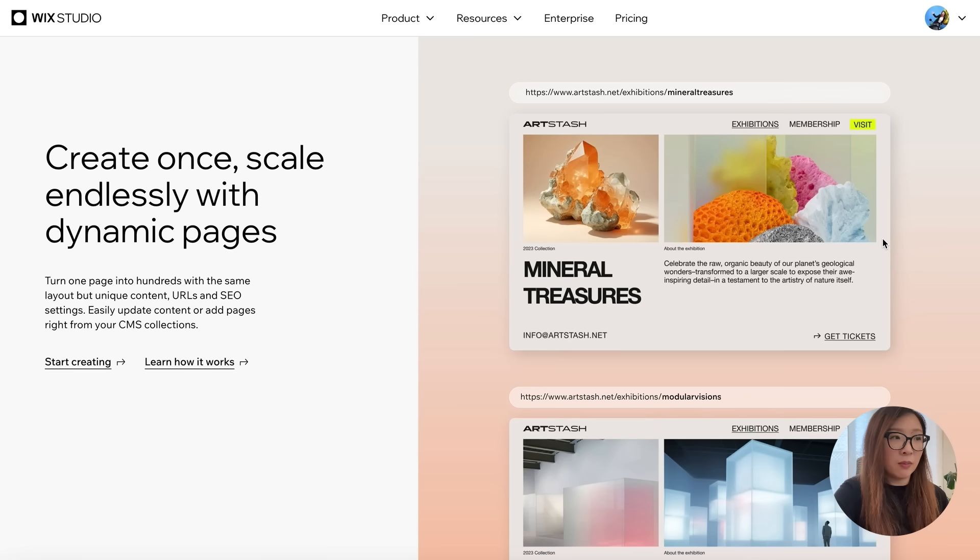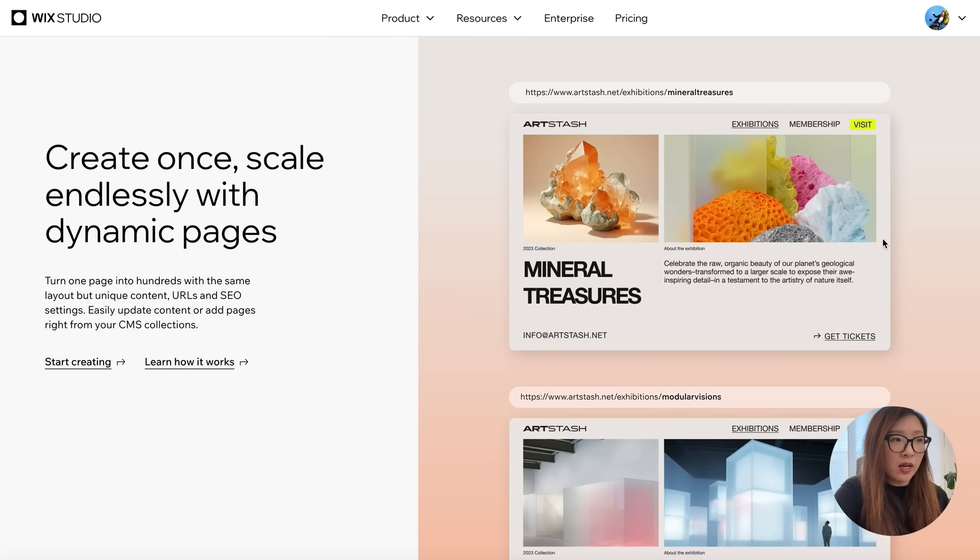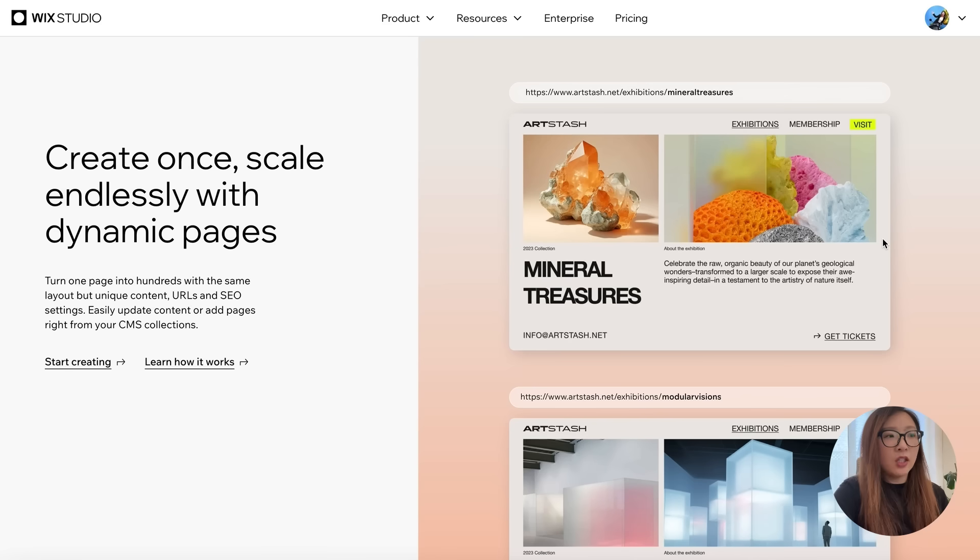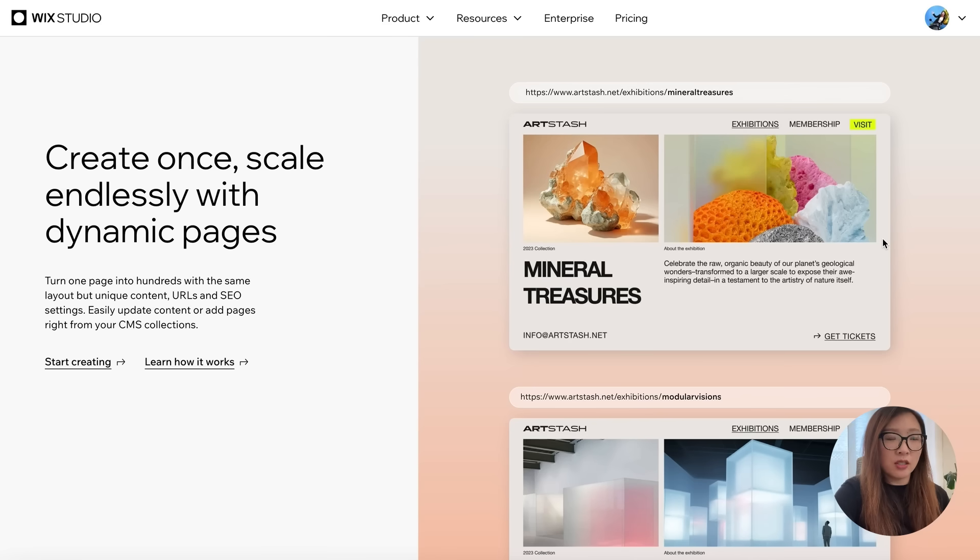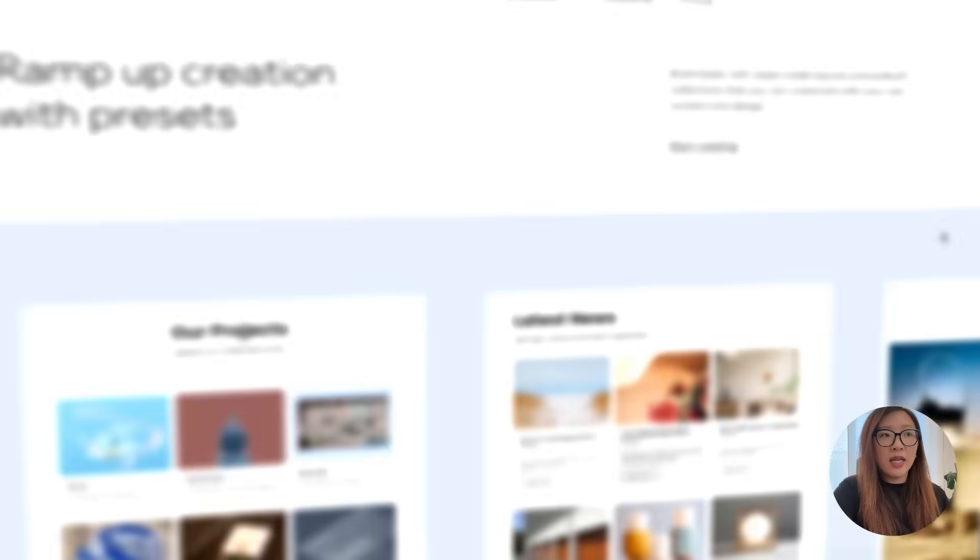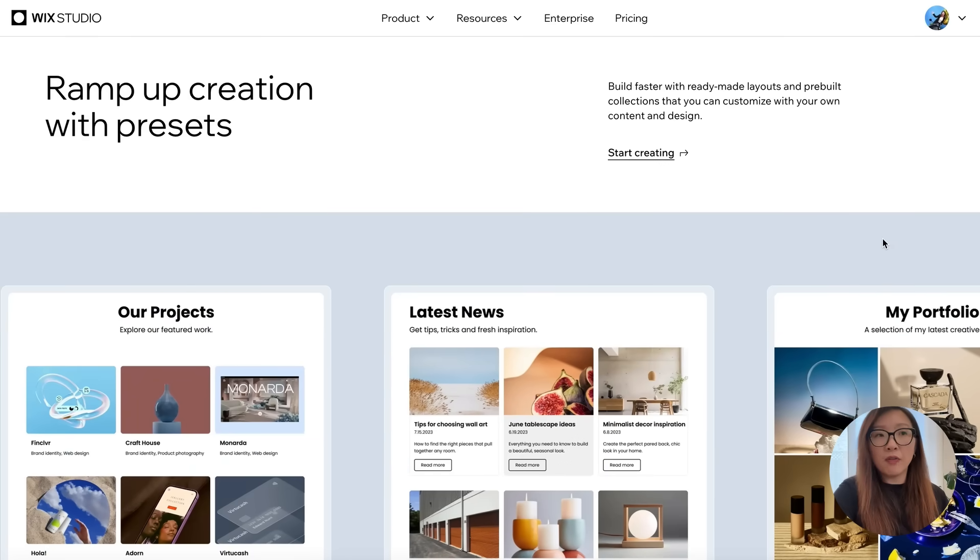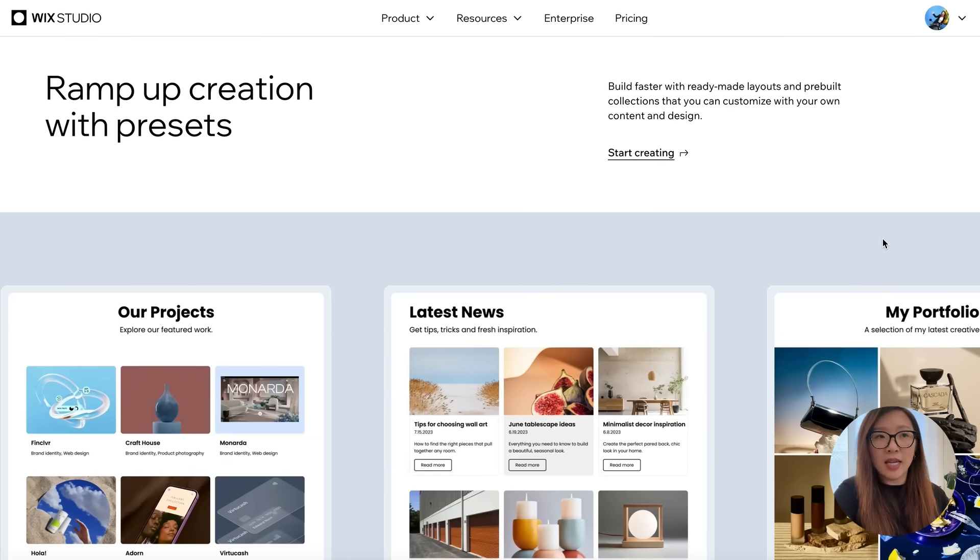It will generate its unique URLs and SEO settings. If you wanted to change or update any content, you can easily manage that with your CMS collections, which is basically a data set. There are tons of presets that can help you kick off your design, build faster with some ready-made layouts and customize with your own content and design.